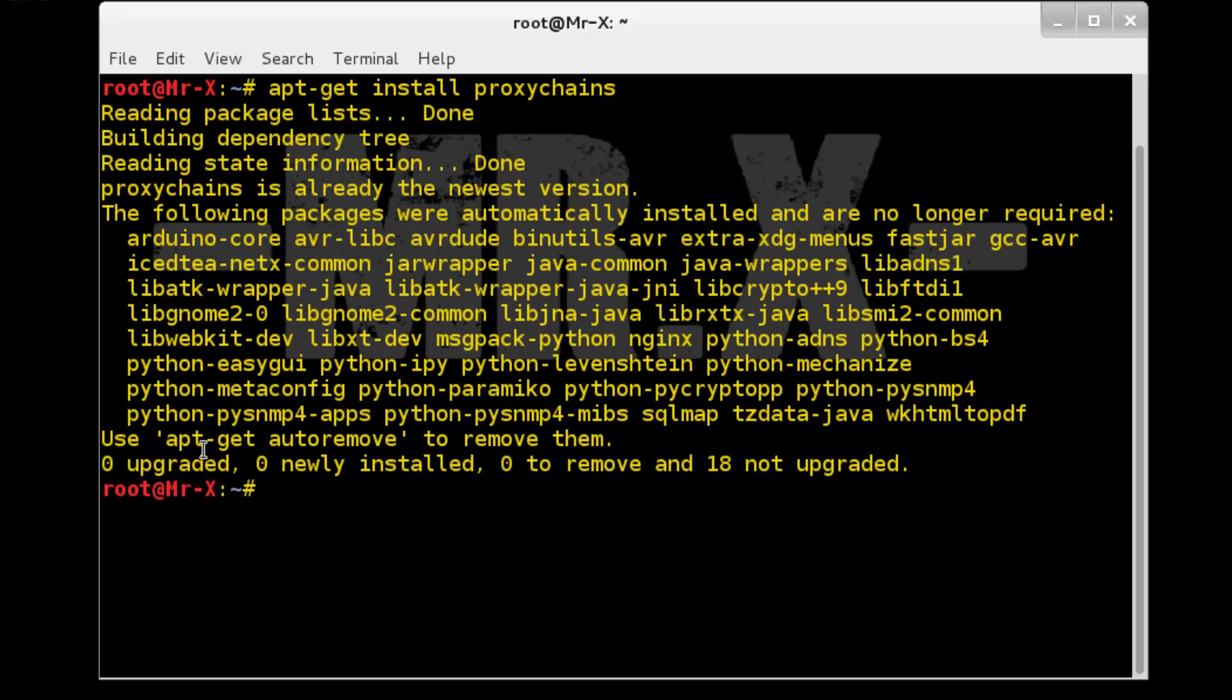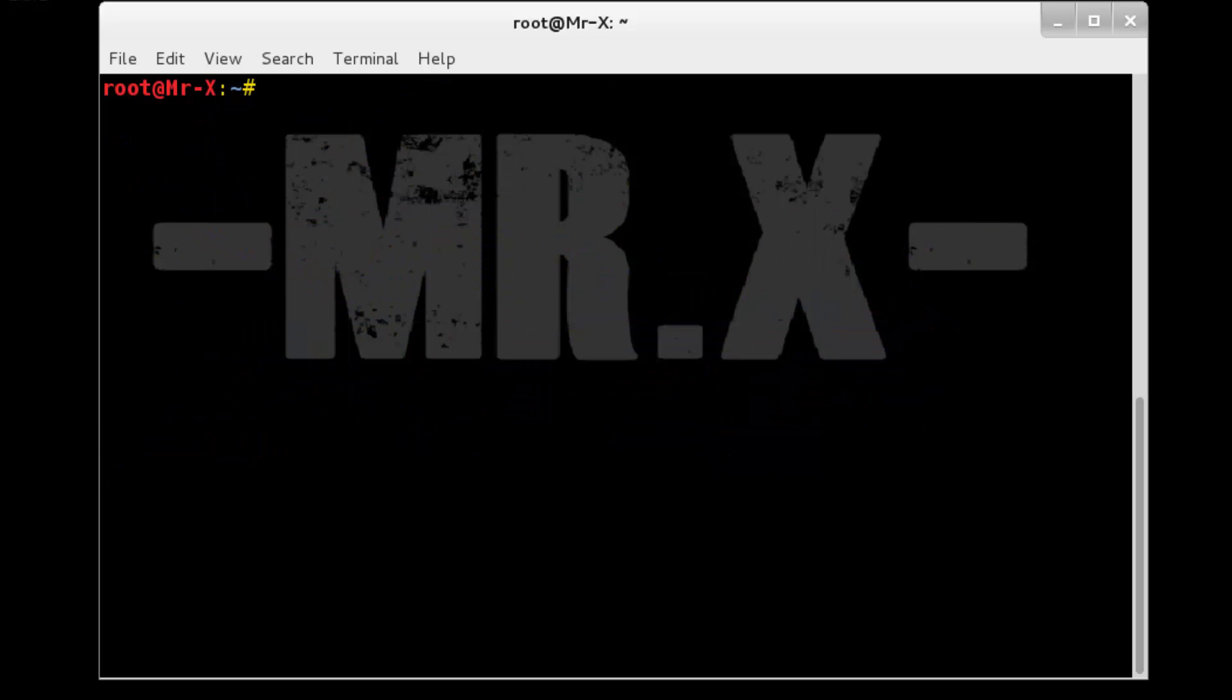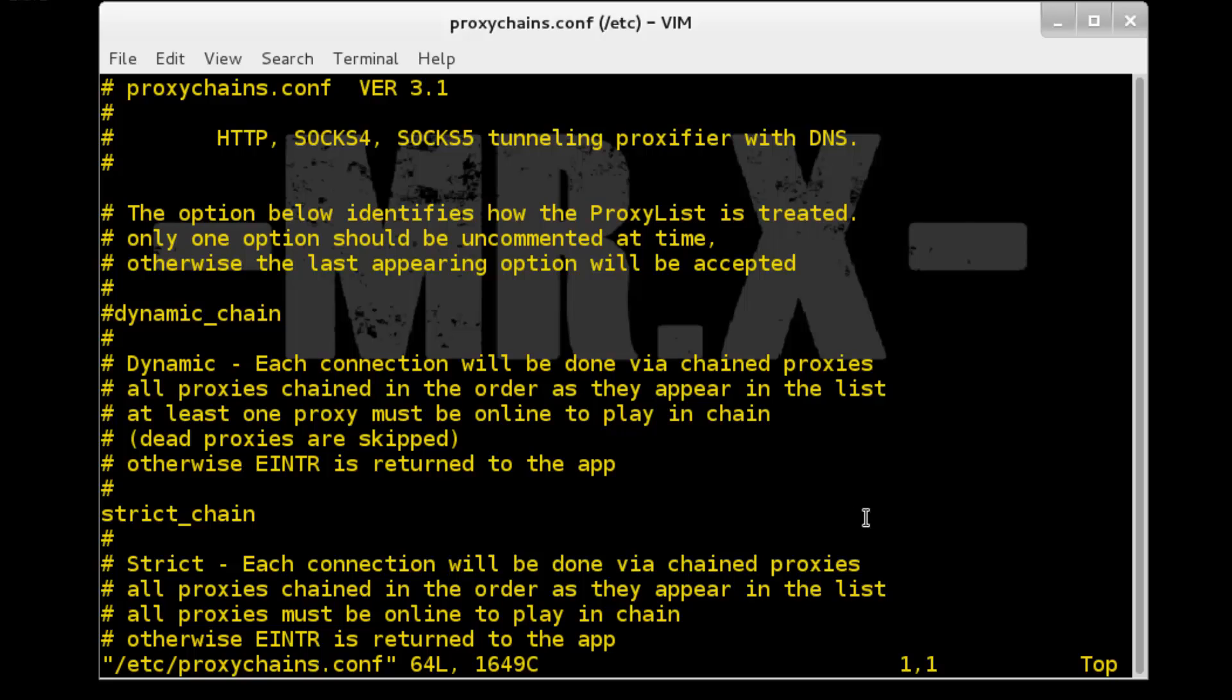Here I already installed, so no need to install again. Now next thing is open configuration file, so vi /etc/proxychains.config file and press enter.